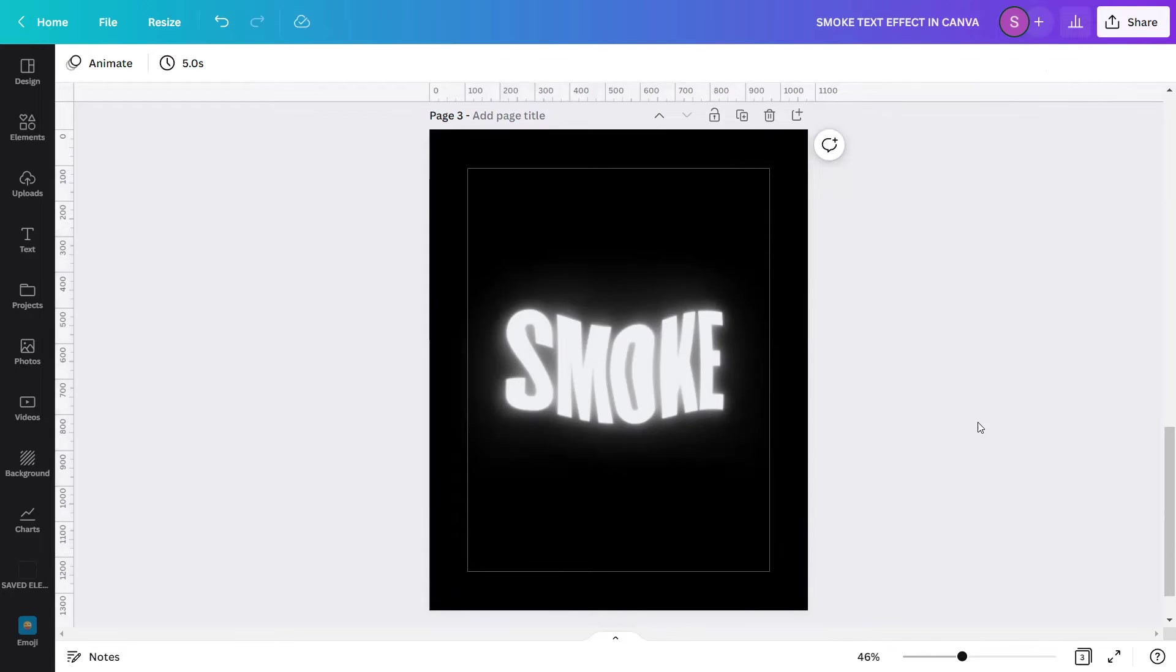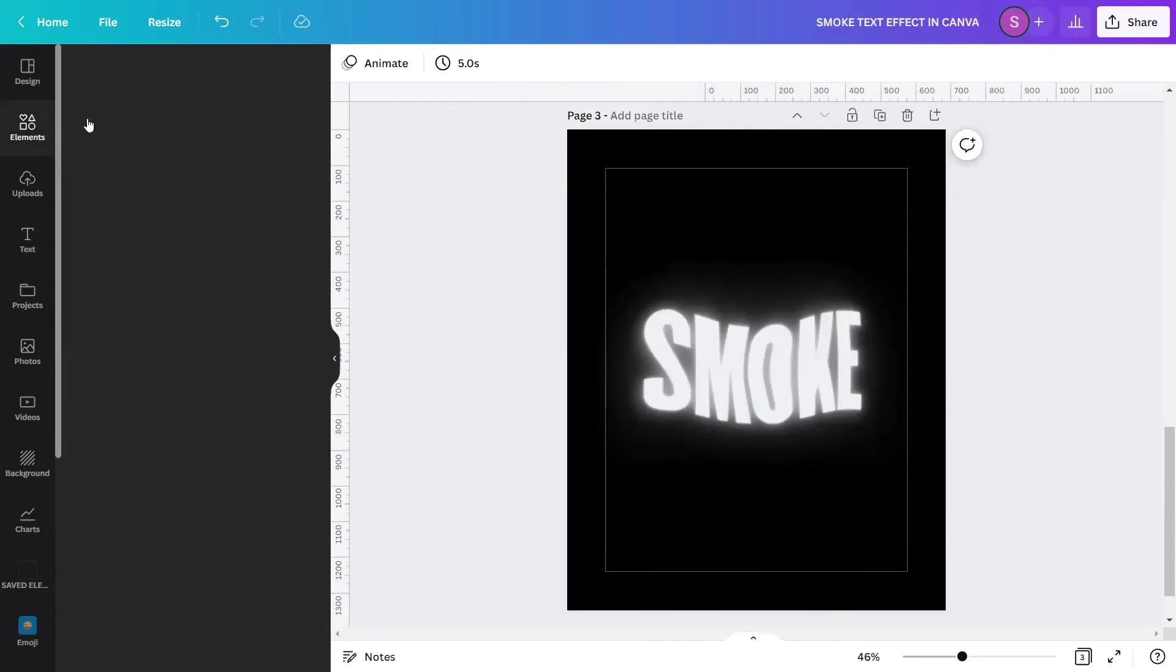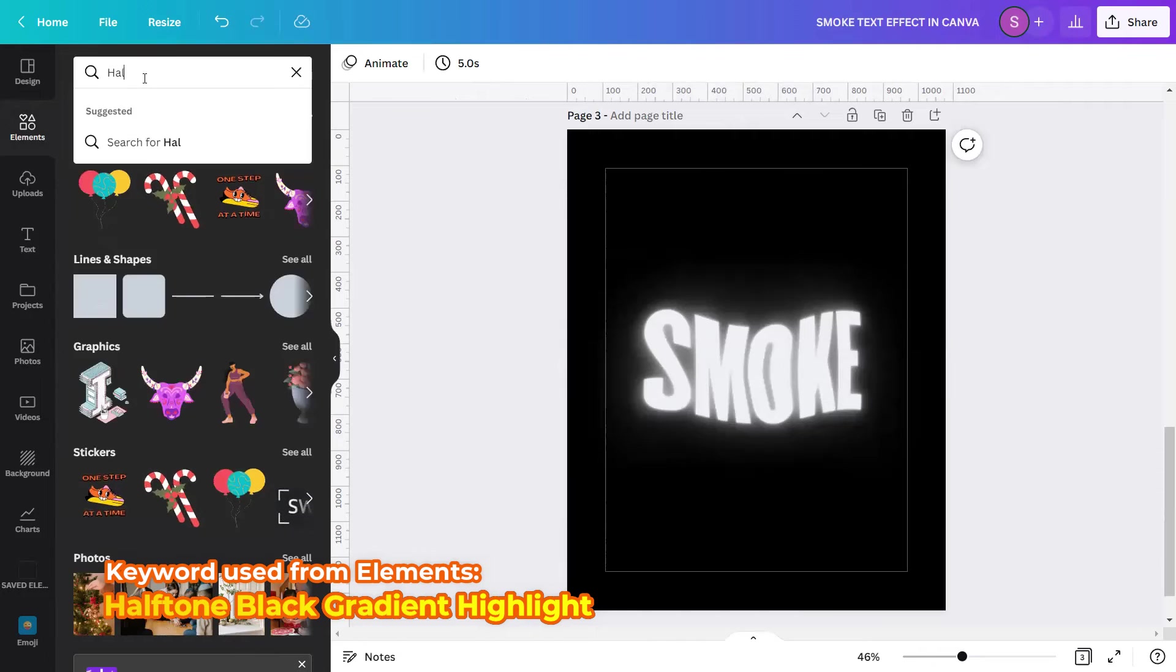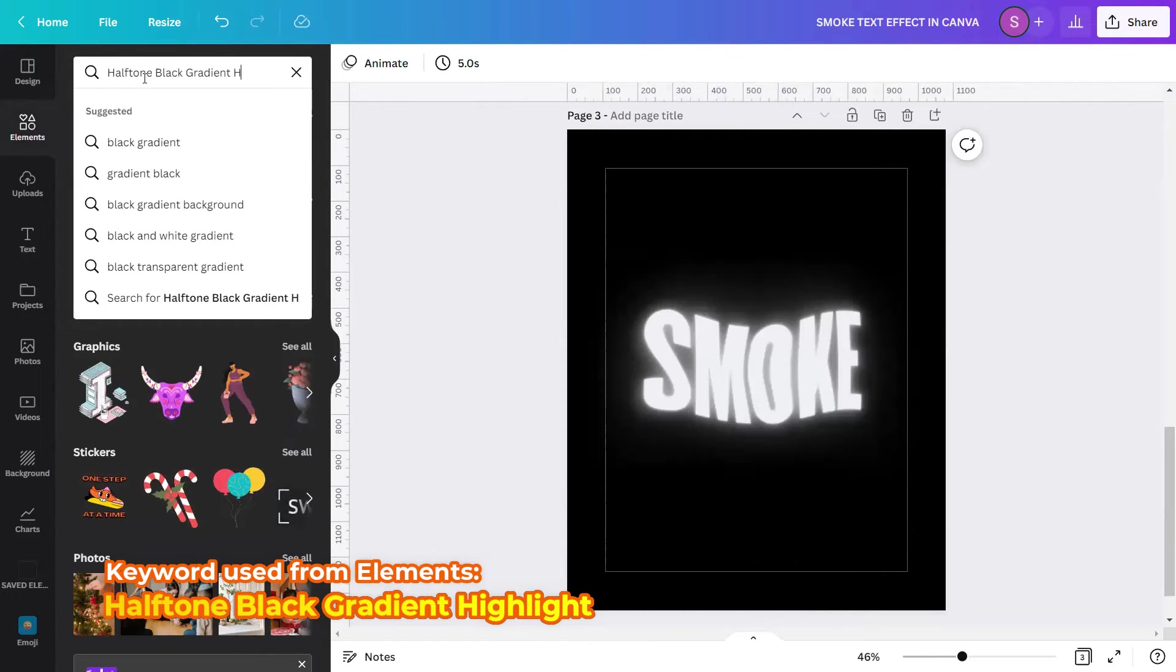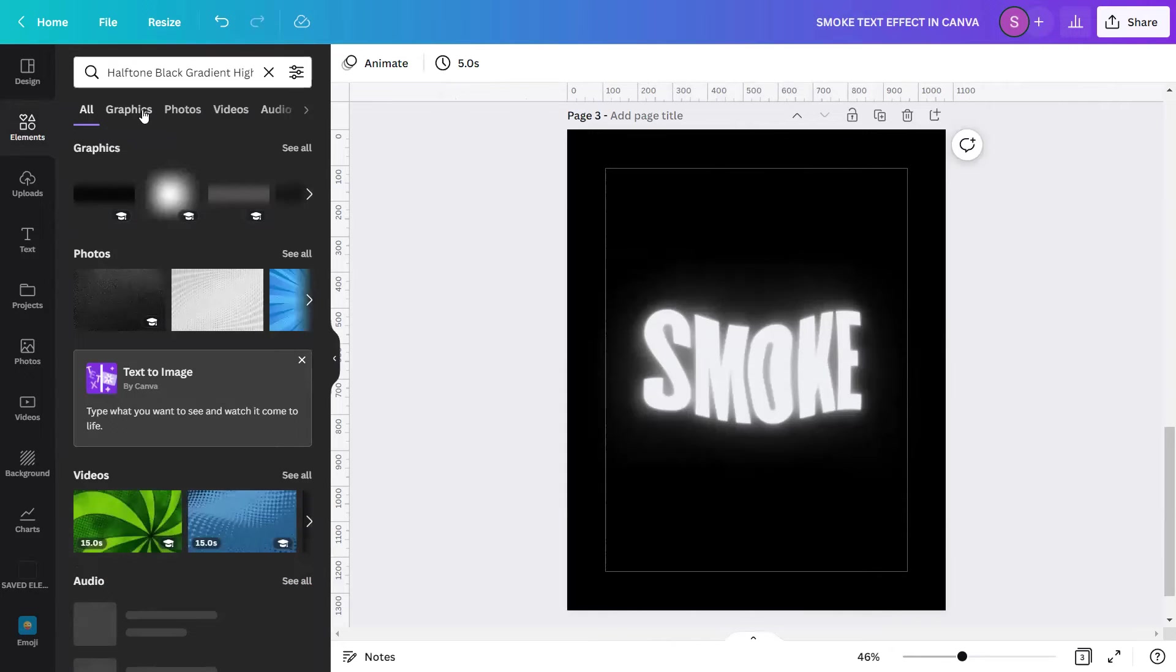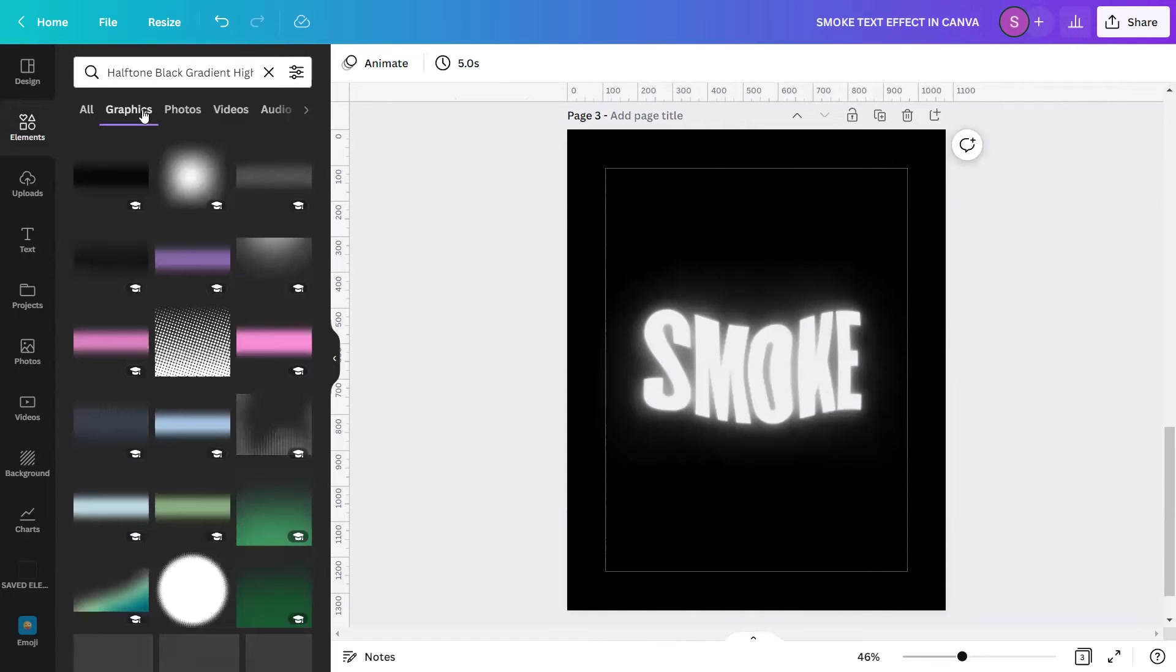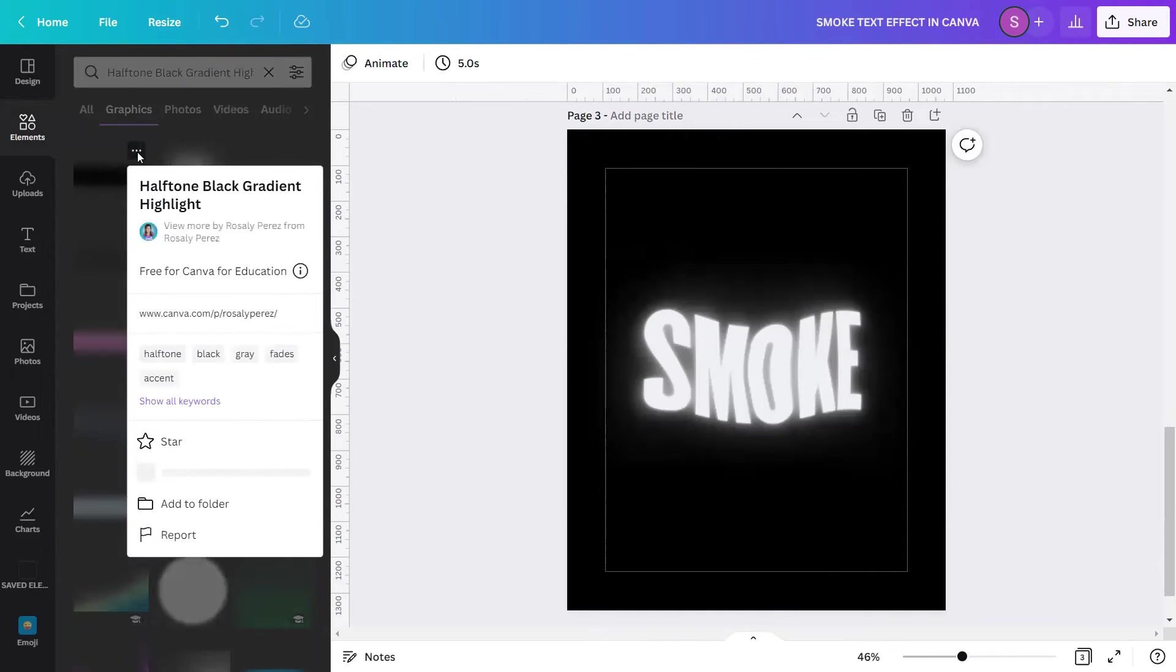Okay, we're almost there. The next step we're about to do is to add some elements that will complete the design trick. So let's go to elements, type in the search bar the keyword halftone black gradient highlight, hit enter, and go to graphics. As you can see, you will see so many options here to choose from. I prefer to use the first one, which is halftone black gradient highlight.